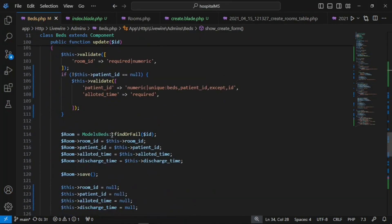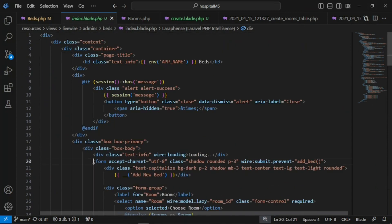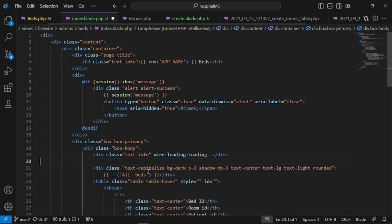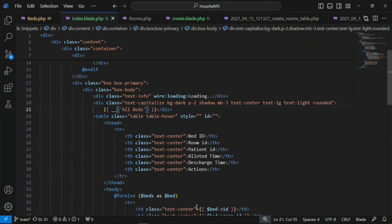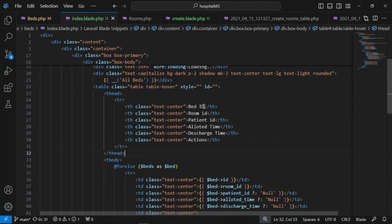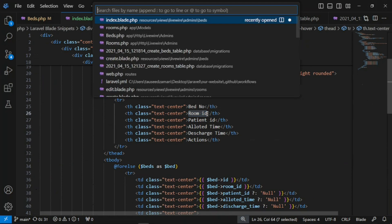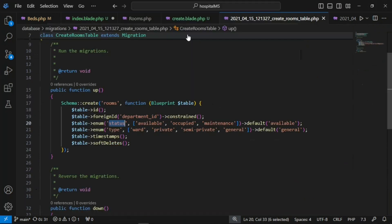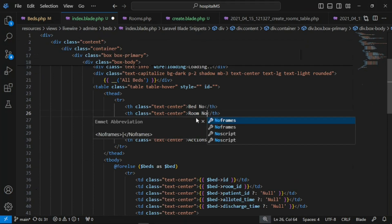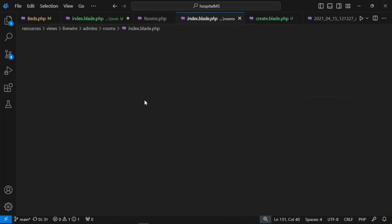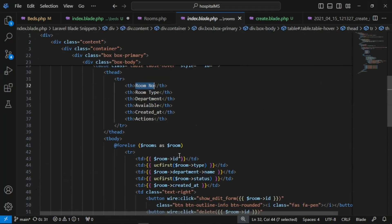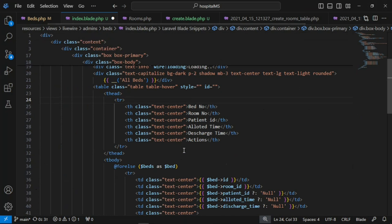Now we can work on beds.index. The first thing is to remove the inline form since we have a separate page for that. We list all beds with columns: bed number, room number, patient, allotted time, discharge time, and actions. If we look at the room migration we have department_id, status, and type, so showing the room_id is like a room number — a unique identifier for each room, just as we called it in the rooms Livewire component.